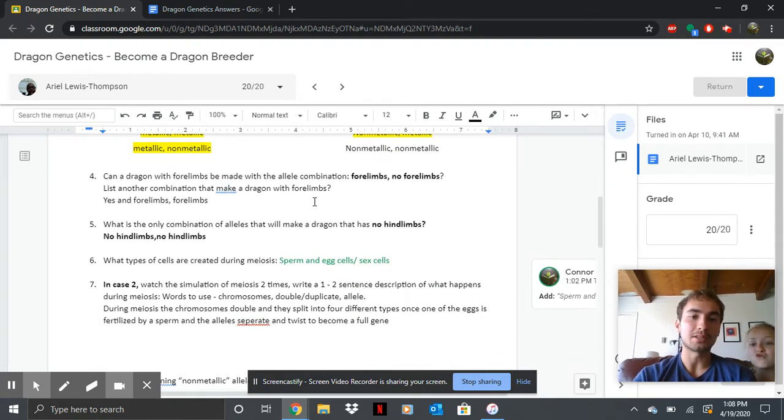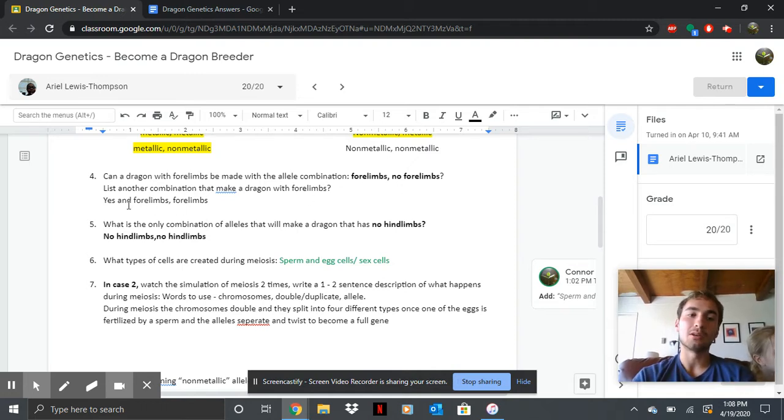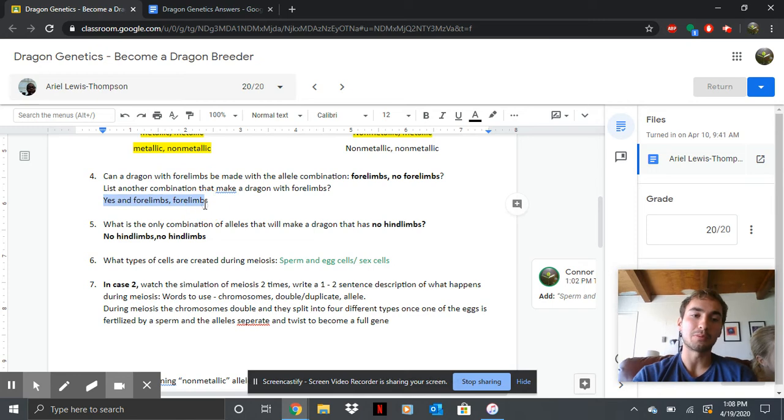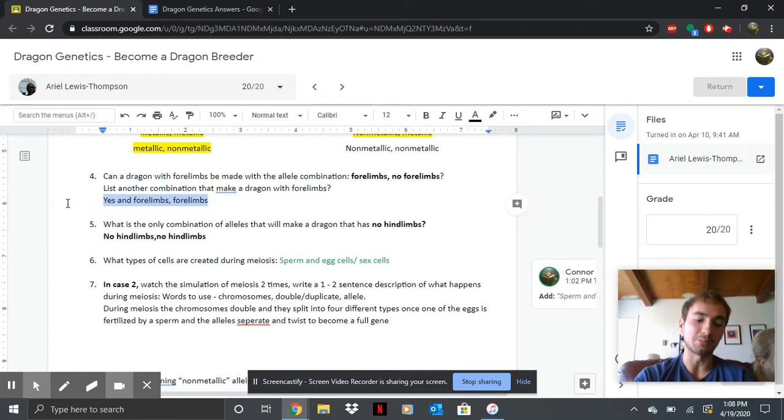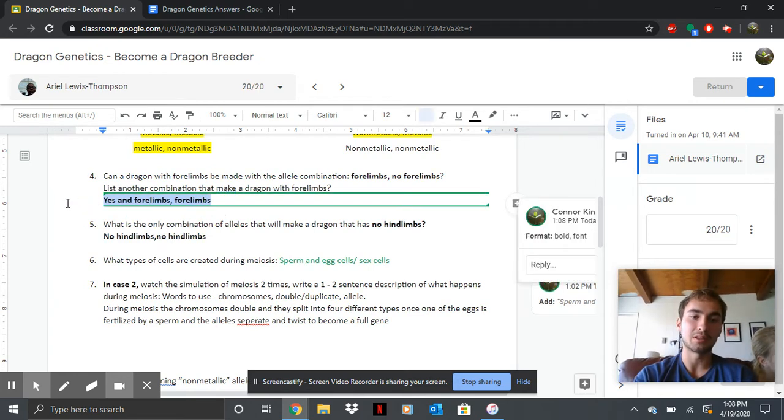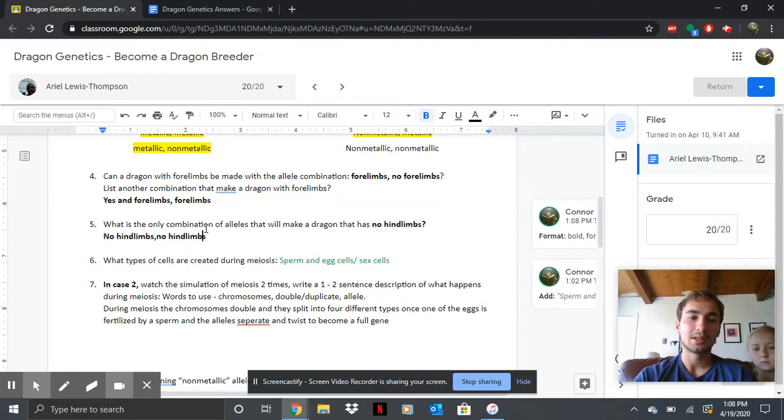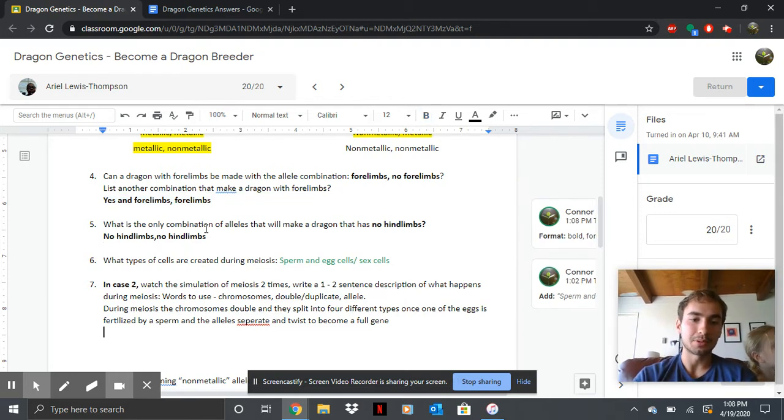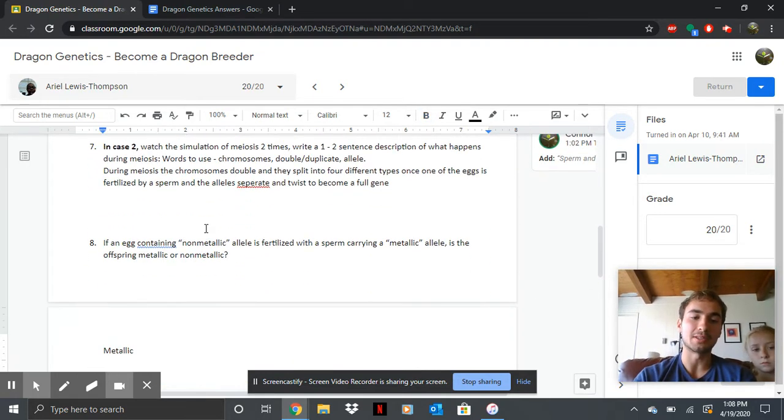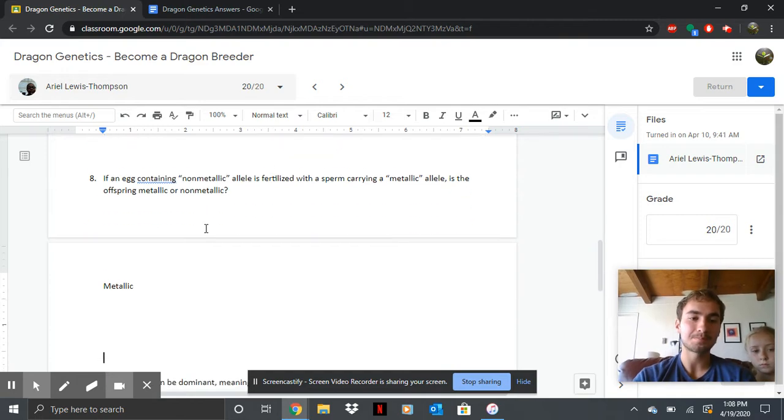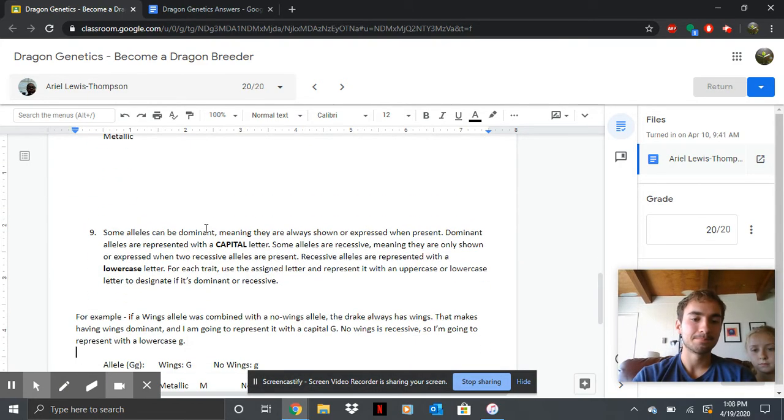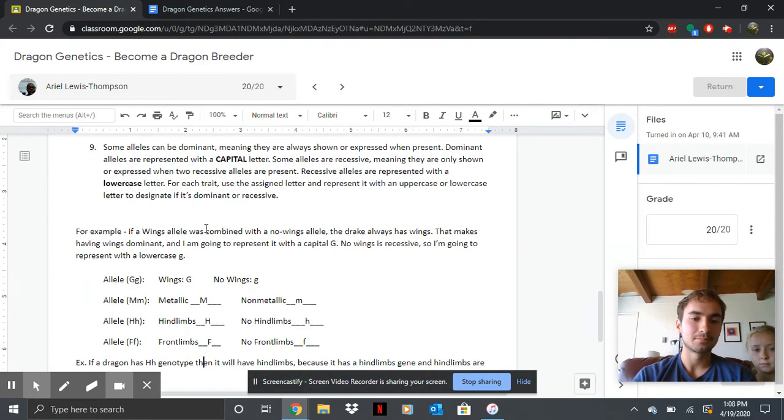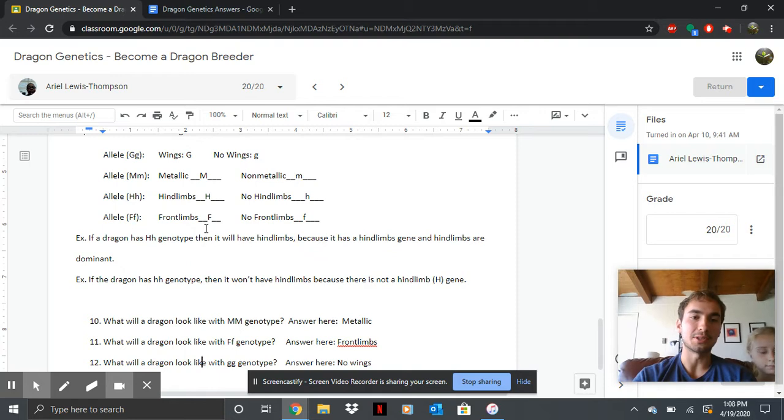Anything with a metal gene will give you a metal dragon. Moving on. So yes, a dragon can have four limbs with a four limbs gene or if you have both four limbs genes, the dragon will still have those legs. Here are the answers here. I'm just going to go fast. This one was not as important as the next one.